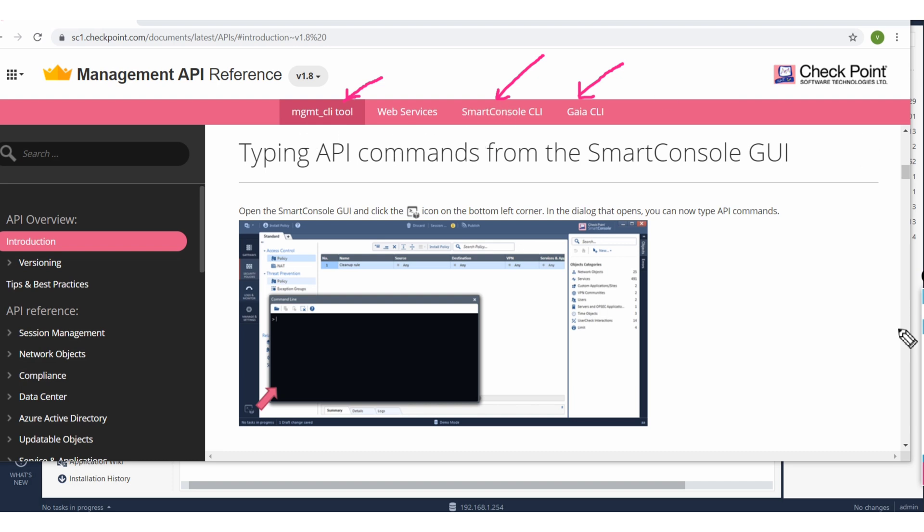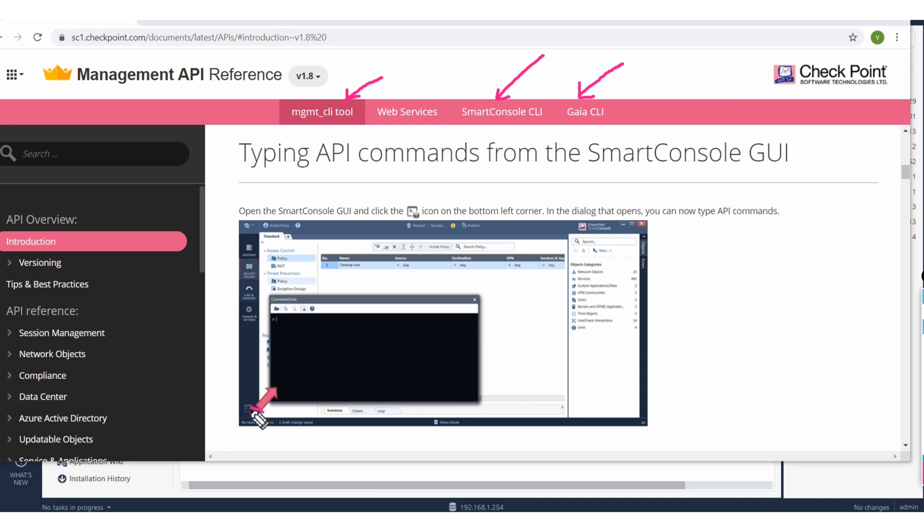Whatever is listed on SmartConsole CLI will be run from this utility, and whatever we have mentioned in this Gaia CLI will be run from the Gaia CLI. What is Gaia CLI? Whenever you do the web UI login you will have the command line there as well.